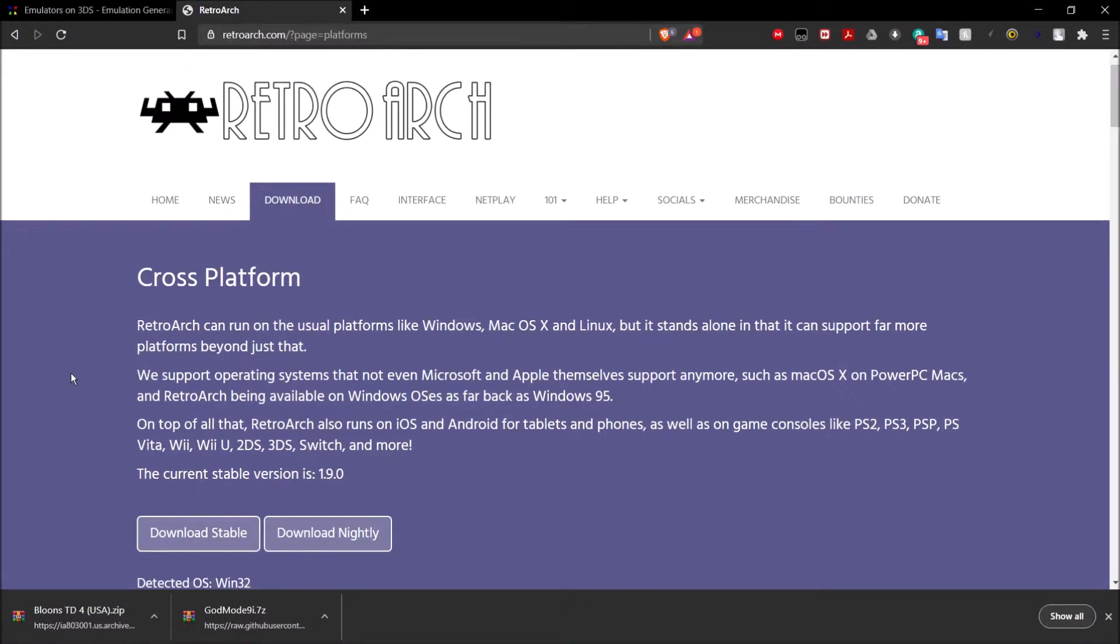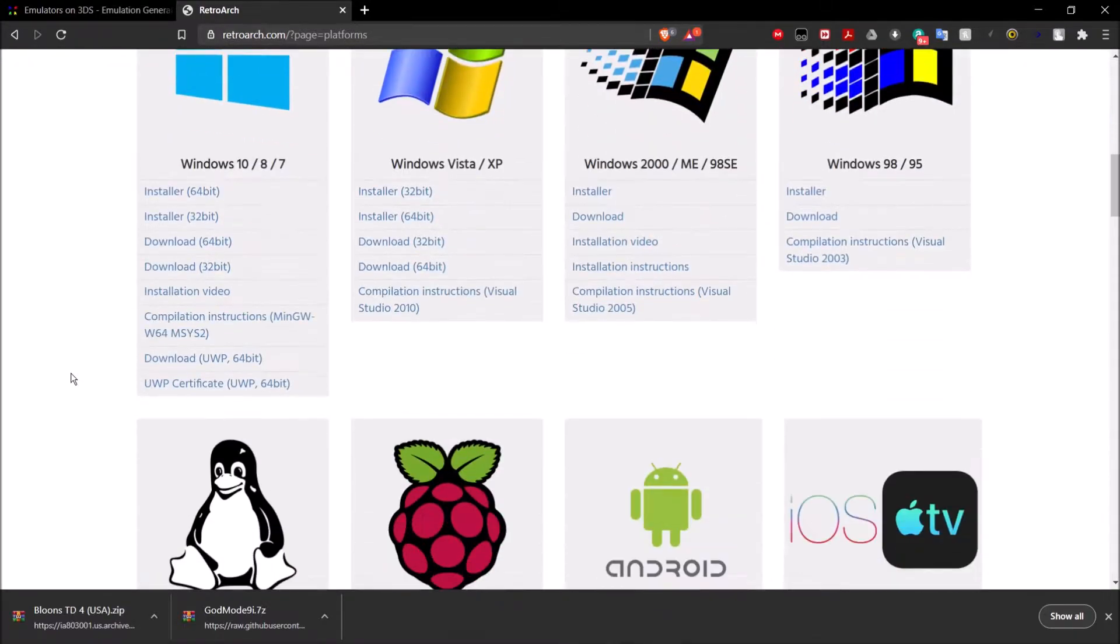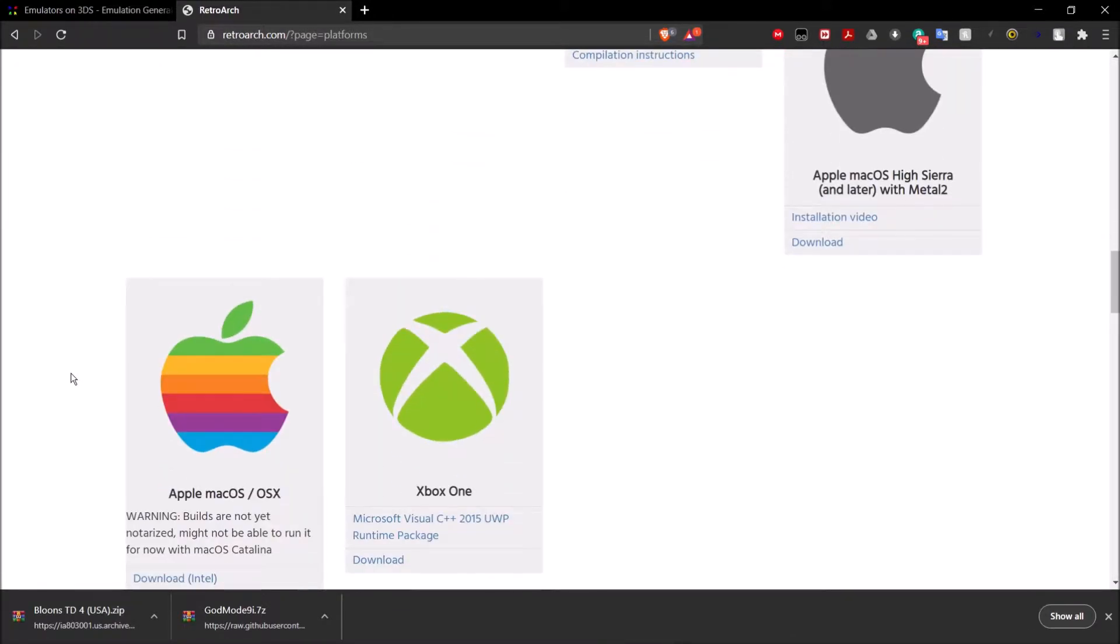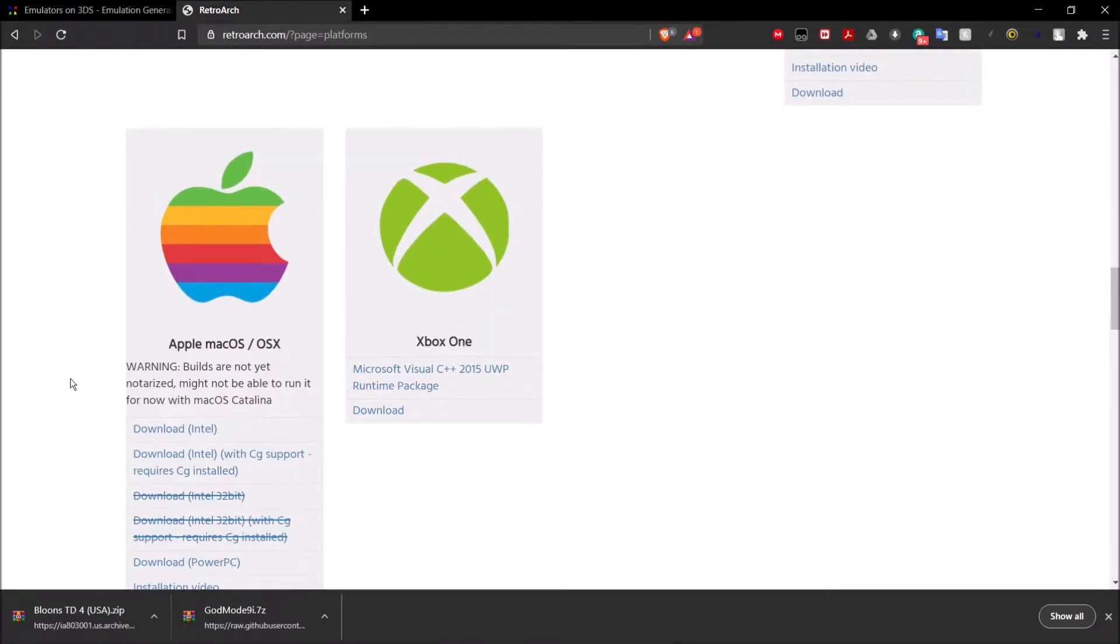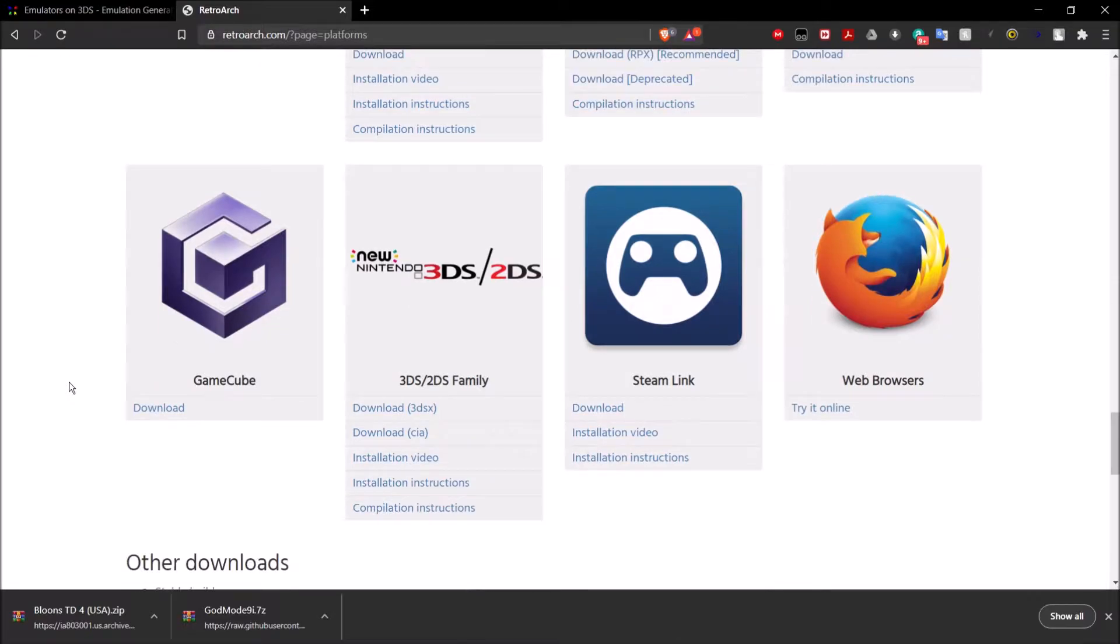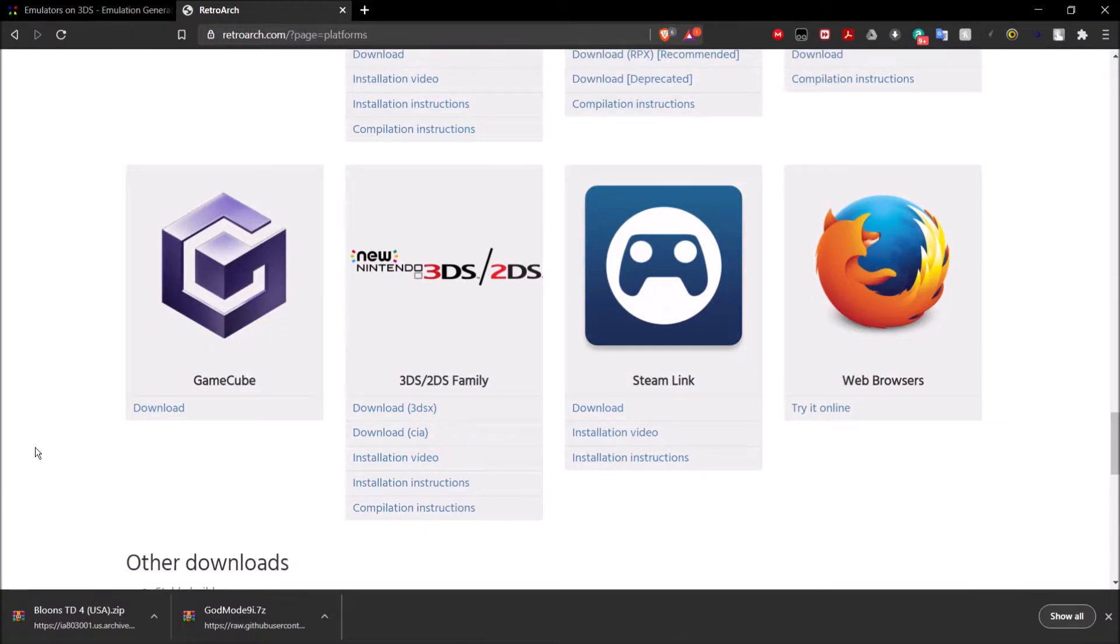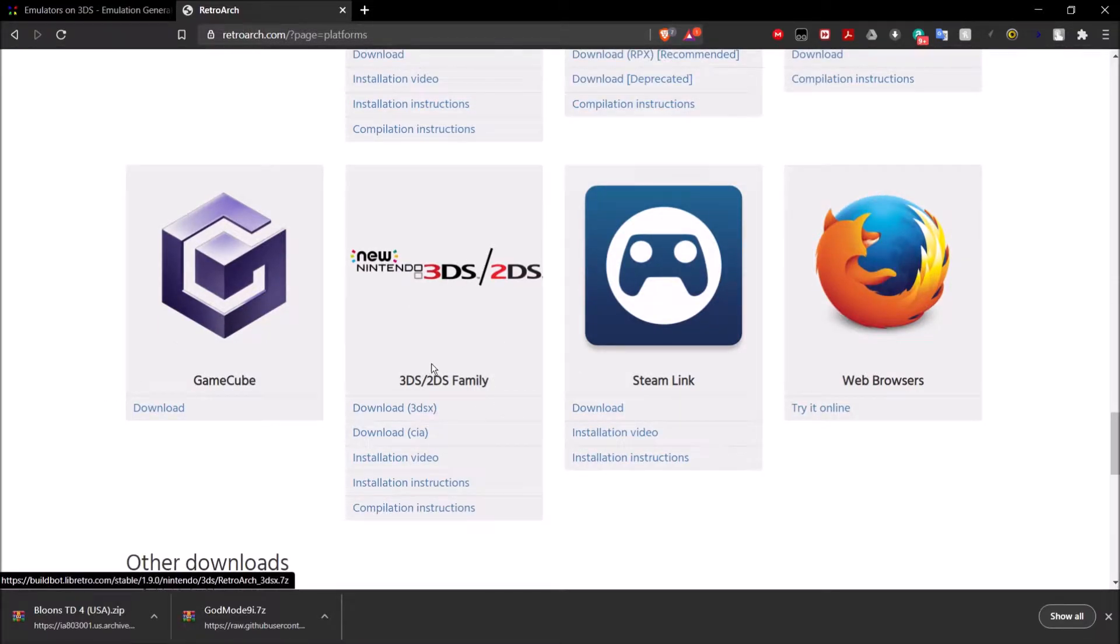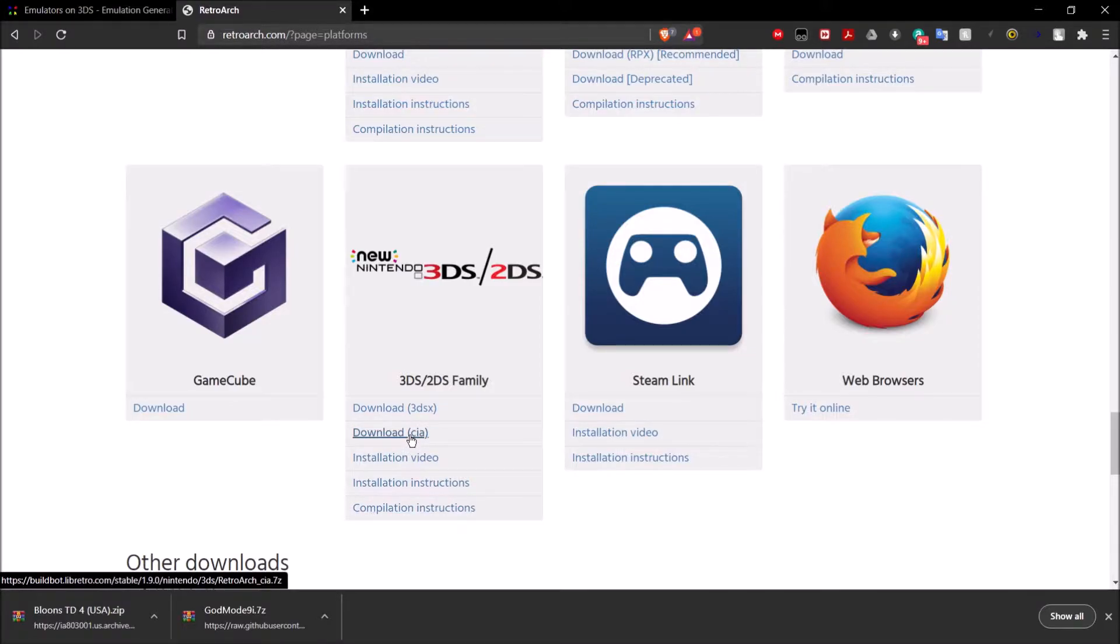And then we're going to go all the way down. As you can see, RetroArch supports tons of different systems and whatnot. We want to go down until we see the 3DS/2DS family. And we're going to go ahead and download the CIA.